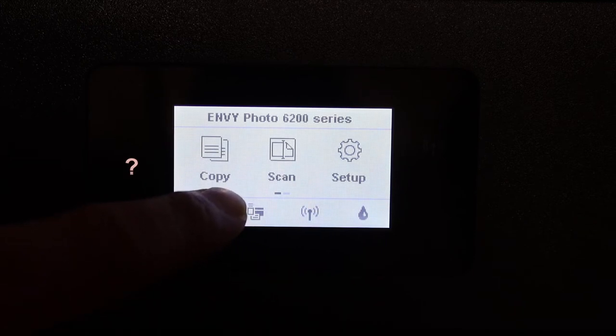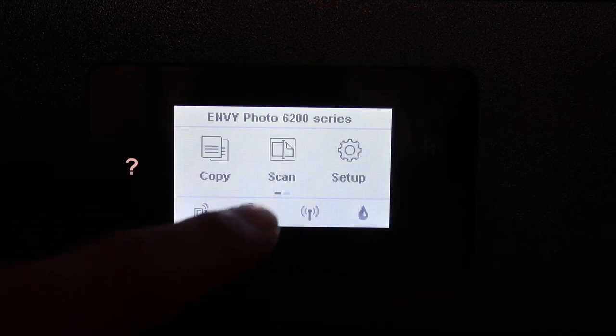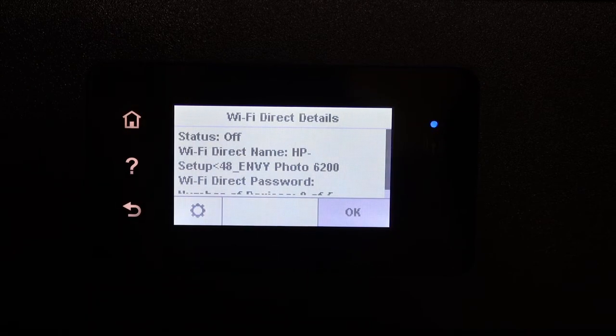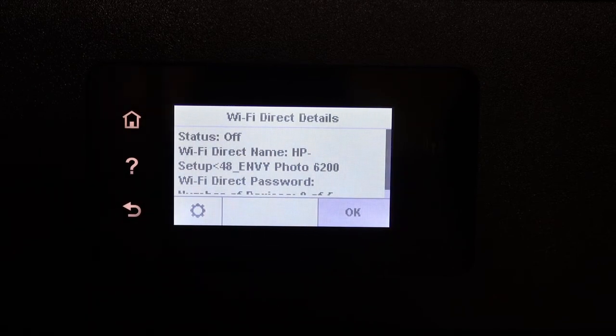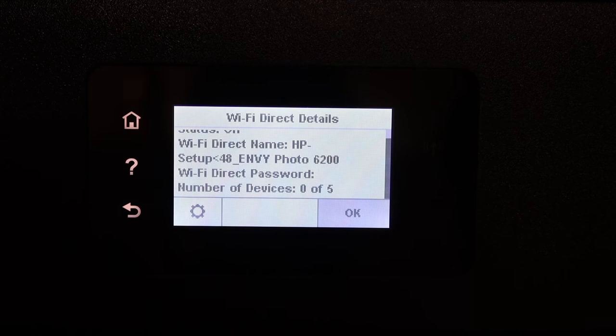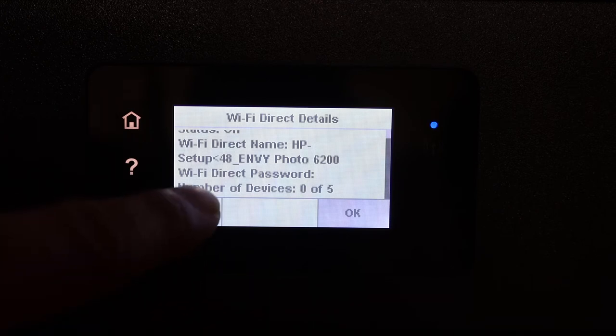You will see there is a Wi-Fi Direct icon, that is the second icon in the bottom row. Click on that and it will show the status of the Wi-Fi Direct. You have to activate the Wi-Fi Direct to see the password.